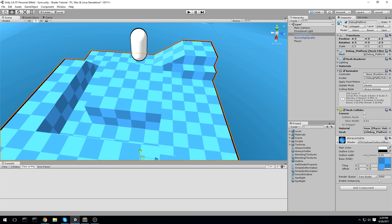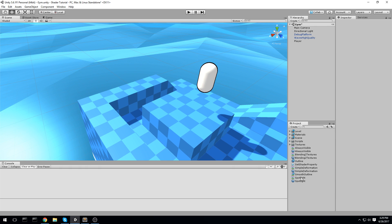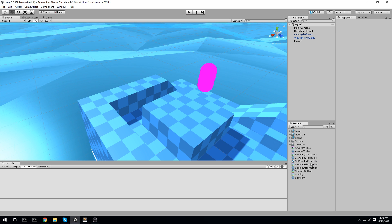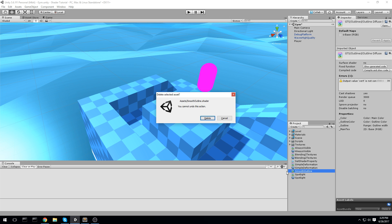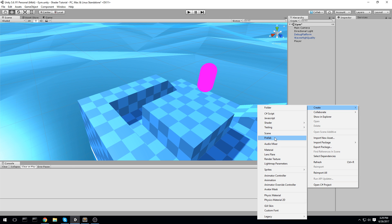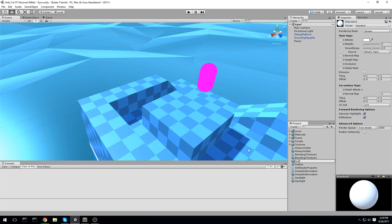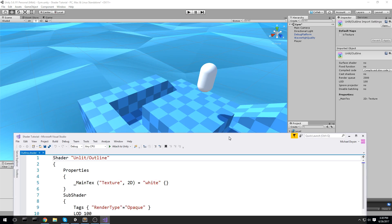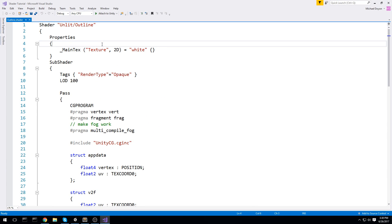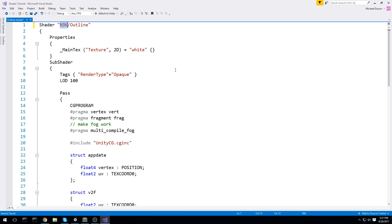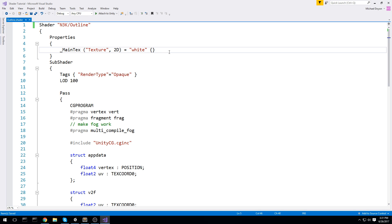Let's get right into it. I'll get rid of everything like I always do at the beginning — removing the smooth outline — and then right-click to create a new shader. This shader is going to be an unlit shader called 'outline', and we'll create a matching material also called 'outline', then put it on the player and open the shader in Visual Studio.